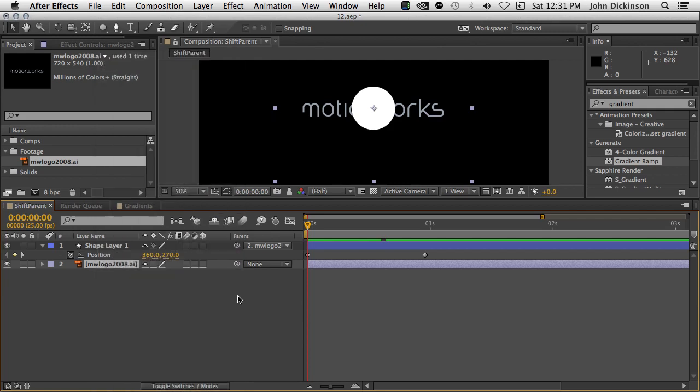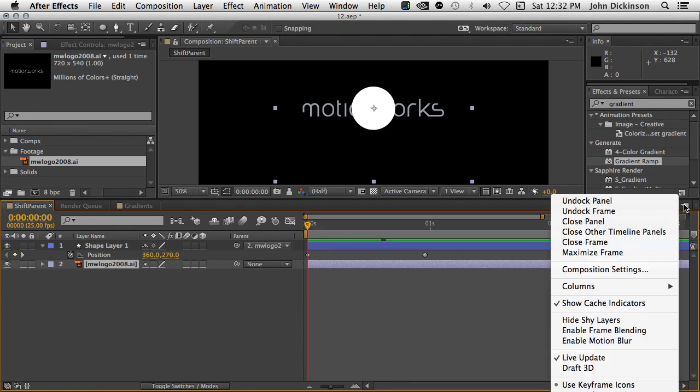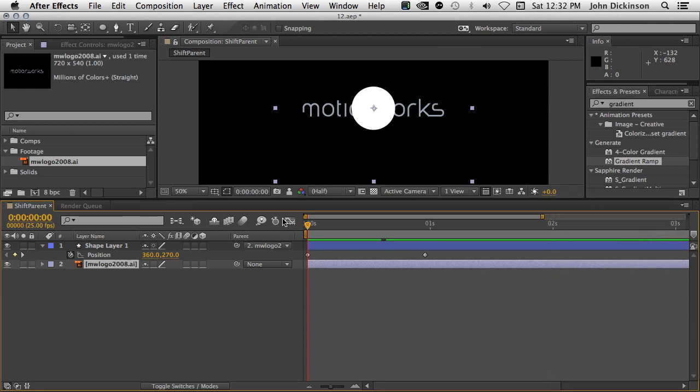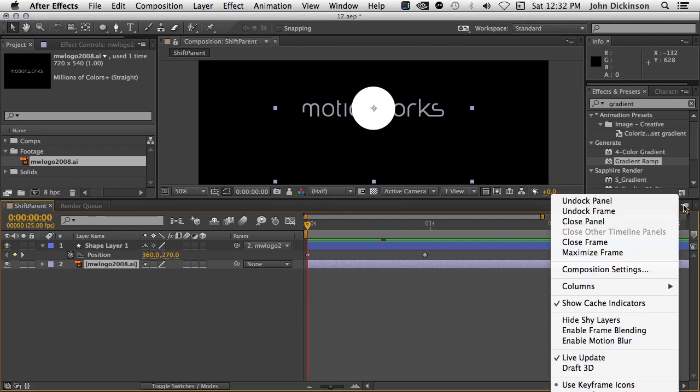While we're in the Timeline panel, another handy feature, if you come to the Panel menu, you can see there's an option here to Close Other Timeline Panels. This is really handy when you have lots and lots of compositions open. Just come here and choose Close Other Timeline Panels.